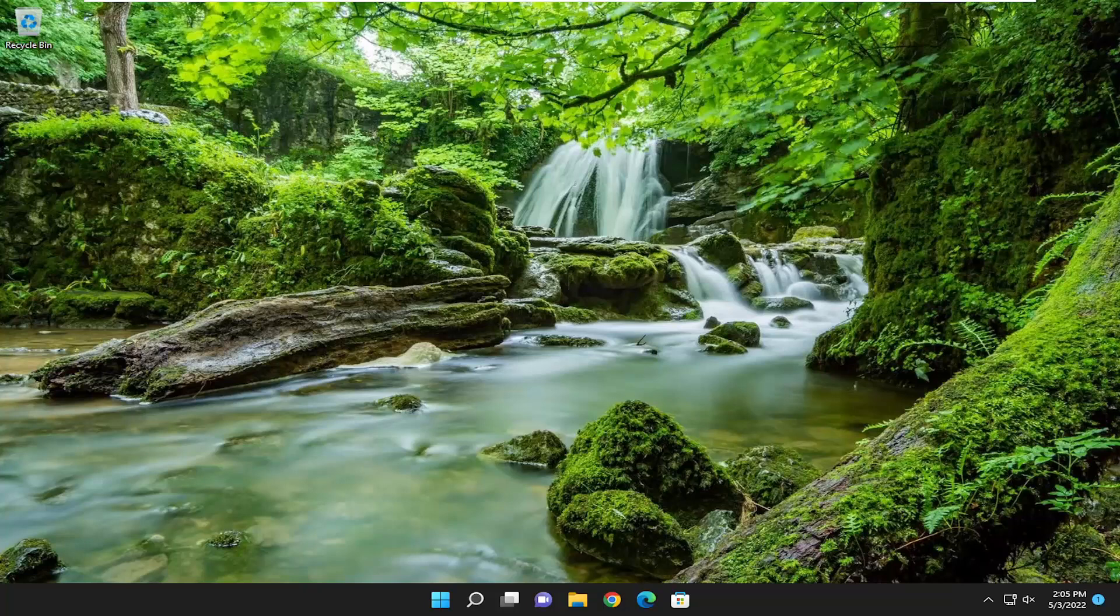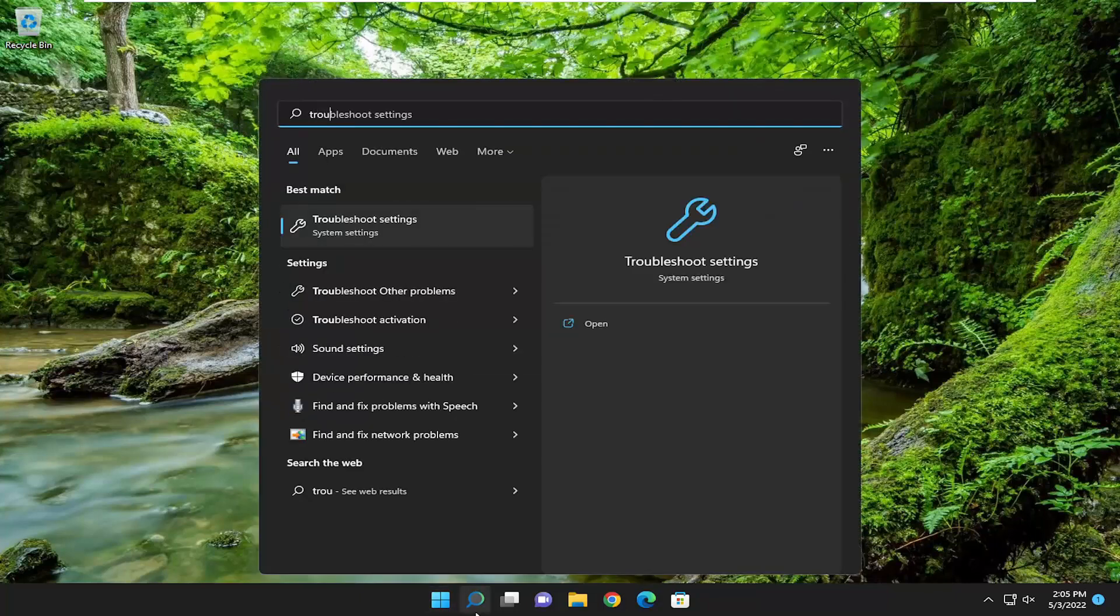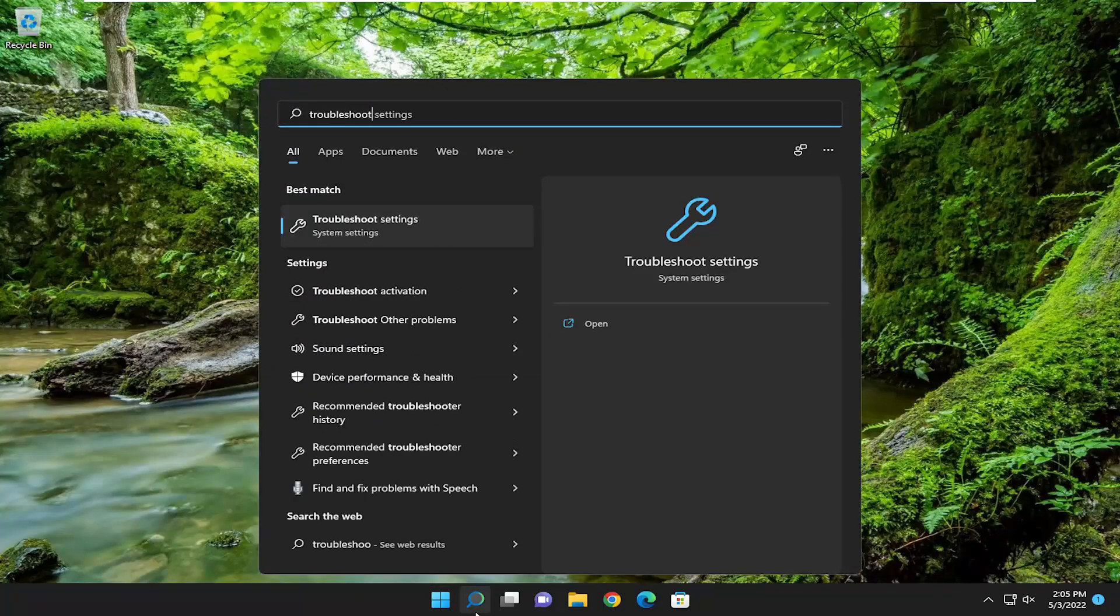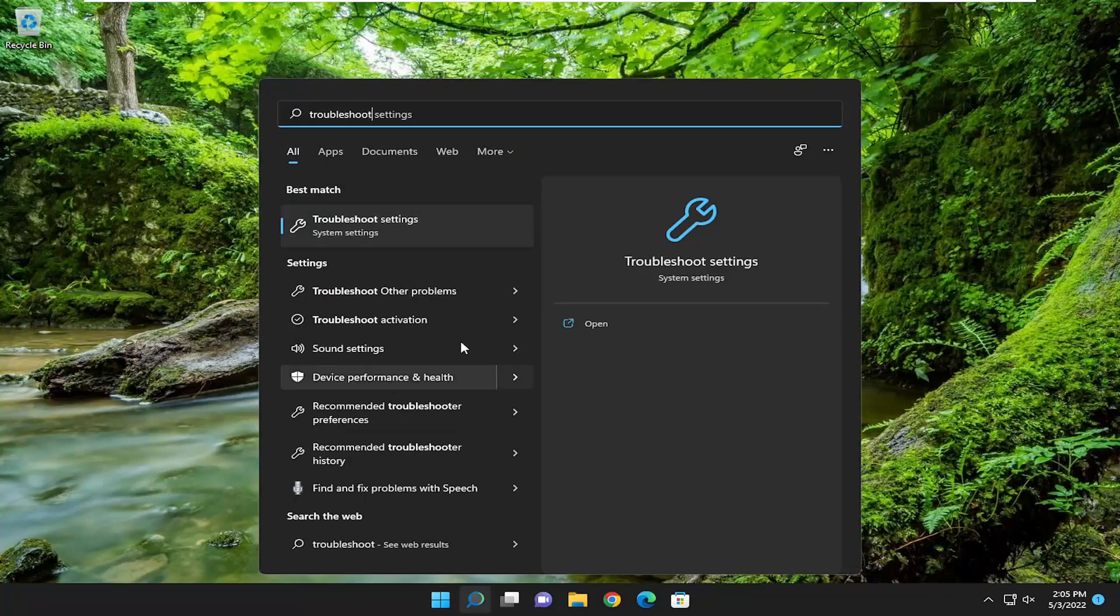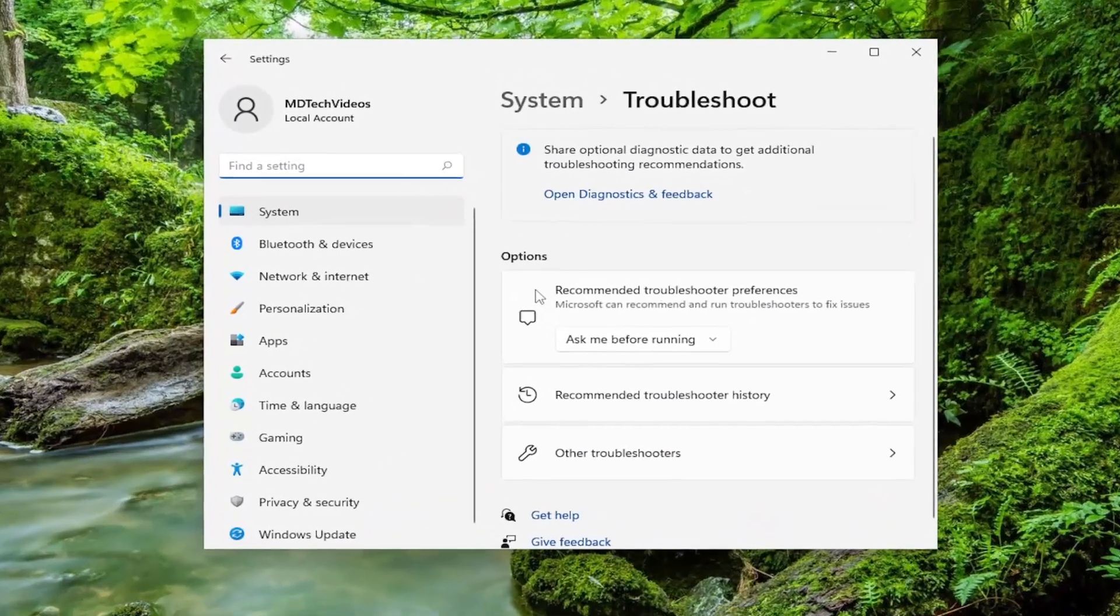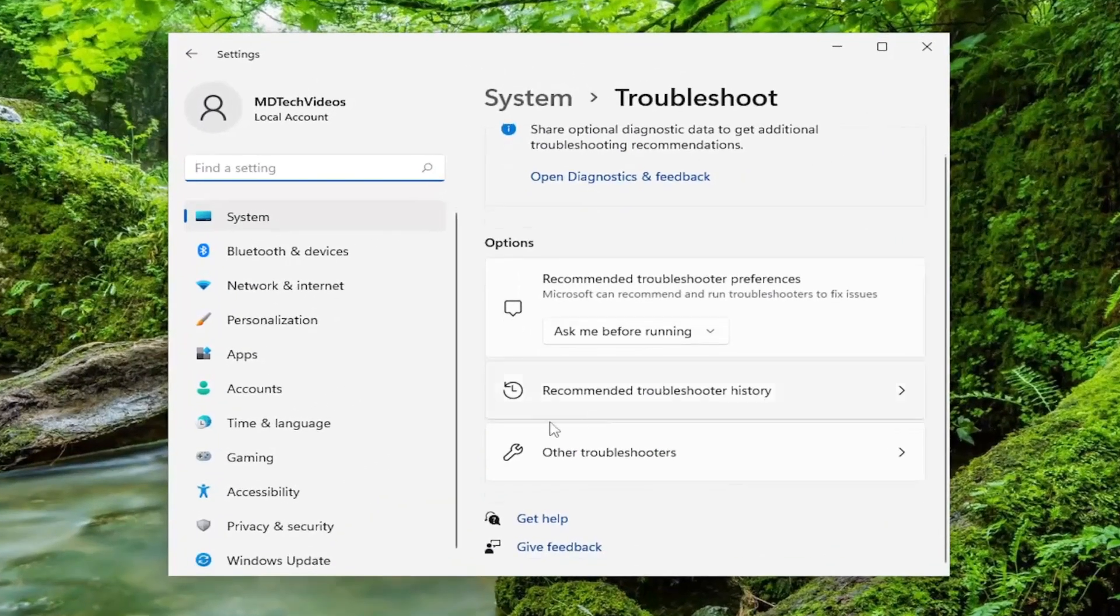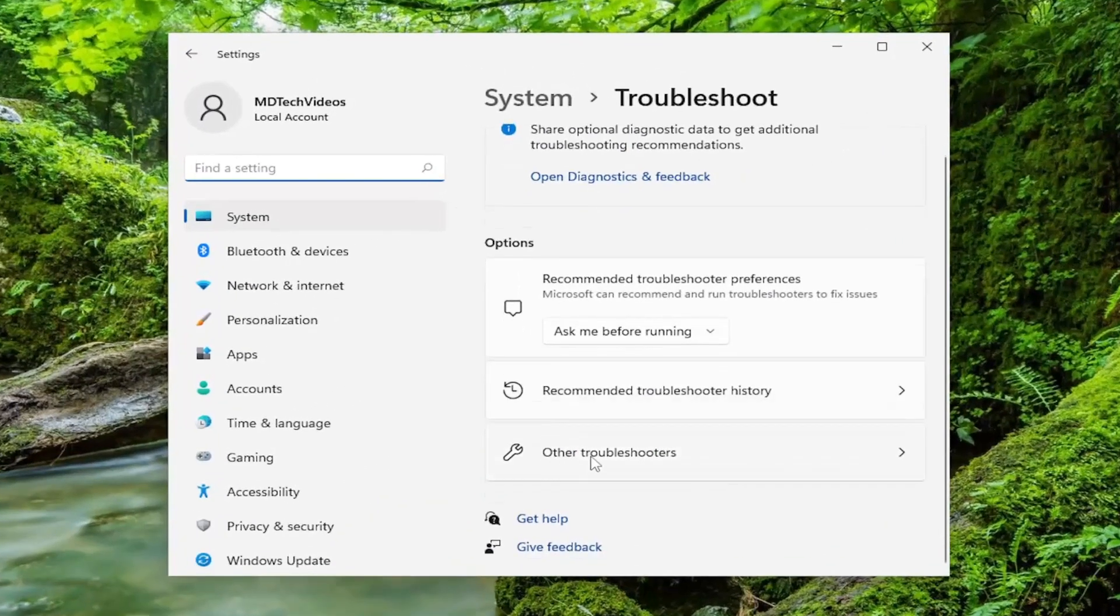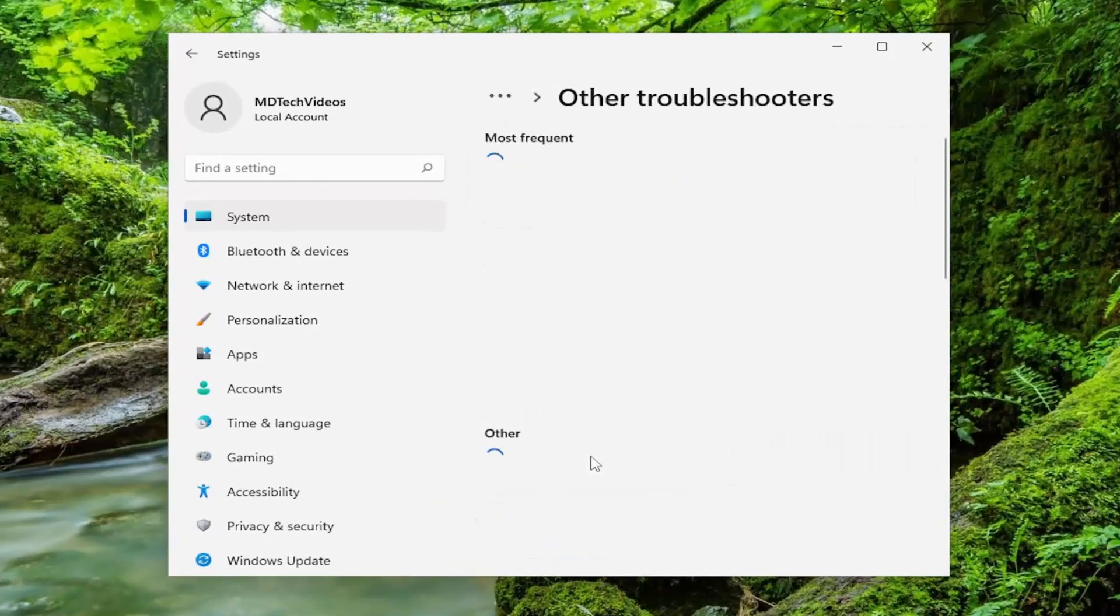So this will hopefully be a pretty straightforward process. First thing I recommend doing is opening up the search menu, type in troubleshoot. Best match should come back with troubleshoot settings, go ahead and open that up. On the right side, you want to select other troubleshooters,